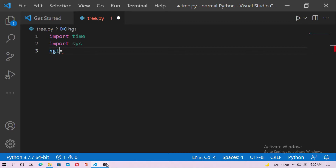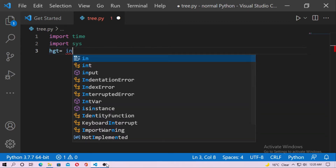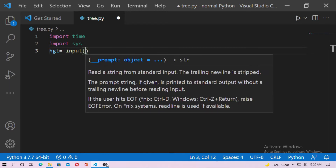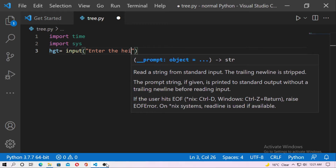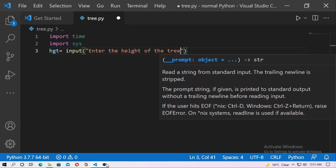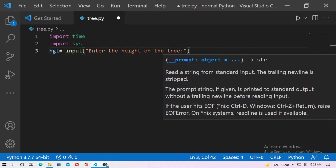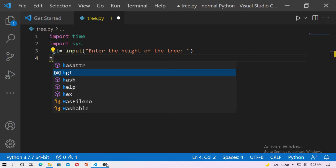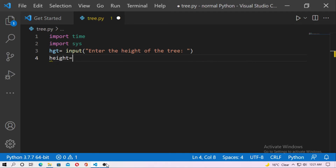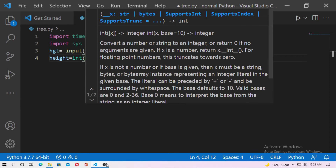Now create a variable 'hgt' — that means height. Type input() and just type 'Enter the height of the tree'. Input will give you a string value, so you have to convert it to an integer. Create another variable 'height' equal to int(hgt).